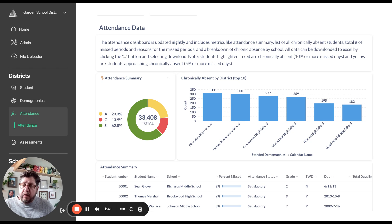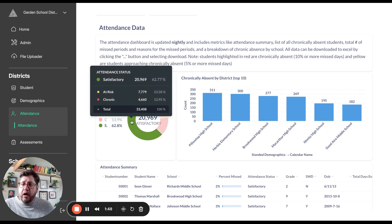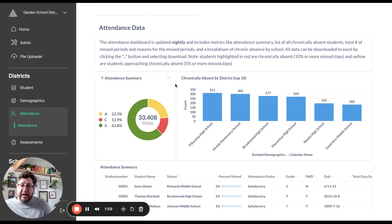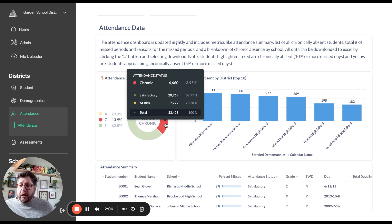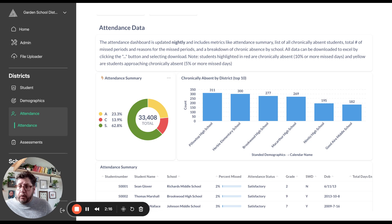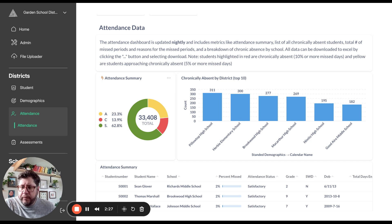This shows a breakdown of the attendance summary for all 33,000 kids in this school district. It shows that 62% are satisfactory, meaning they've missed less than 5% of the school year to date. 23.3% have missed somewhere between 5 and 9%, and 13.9% have missed more than 10% of the school year — these are the chronically absent kids. This is configurable; we can set the thresholds to 5–9%, 10–15%, or whatever your school district needs.